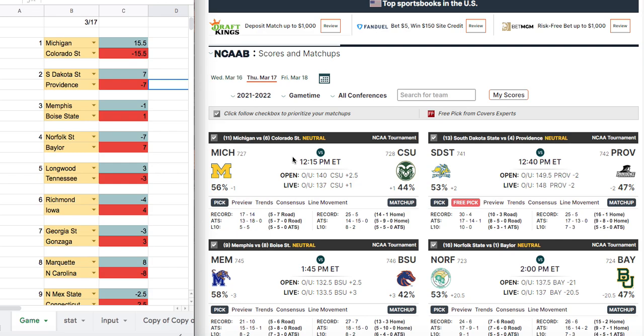One of the challenges when handicapping the NCAA tournament is that some of these teams haven't played similar opponents or are in completely different divisions. So some of these lines will look very strange. And I'll explain why we never change the line once we get to that point.